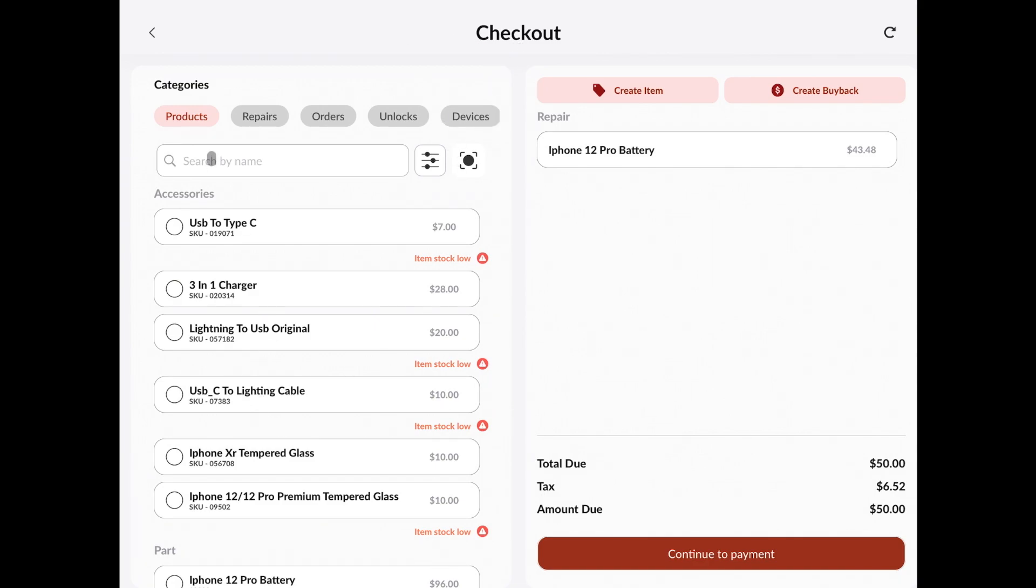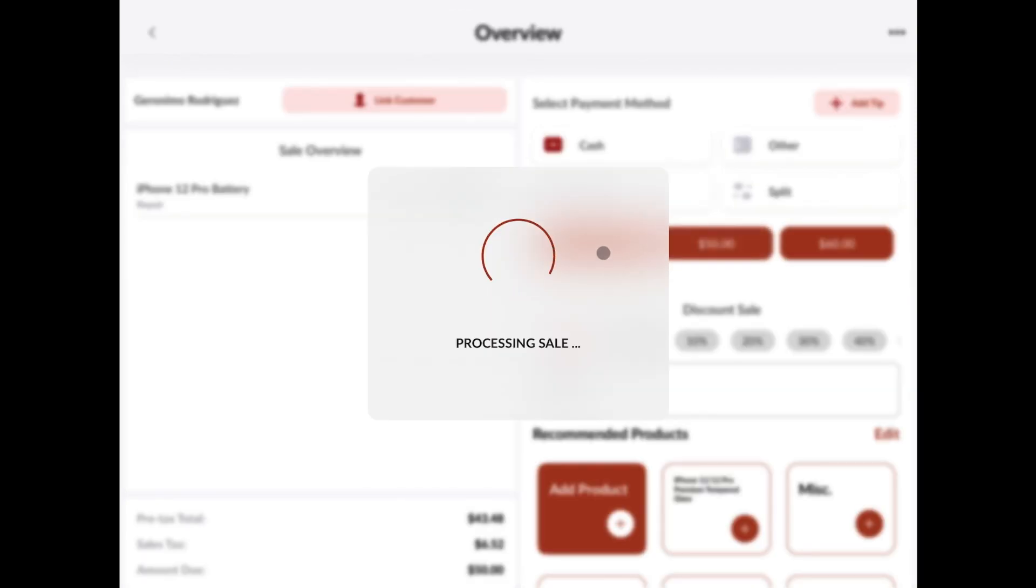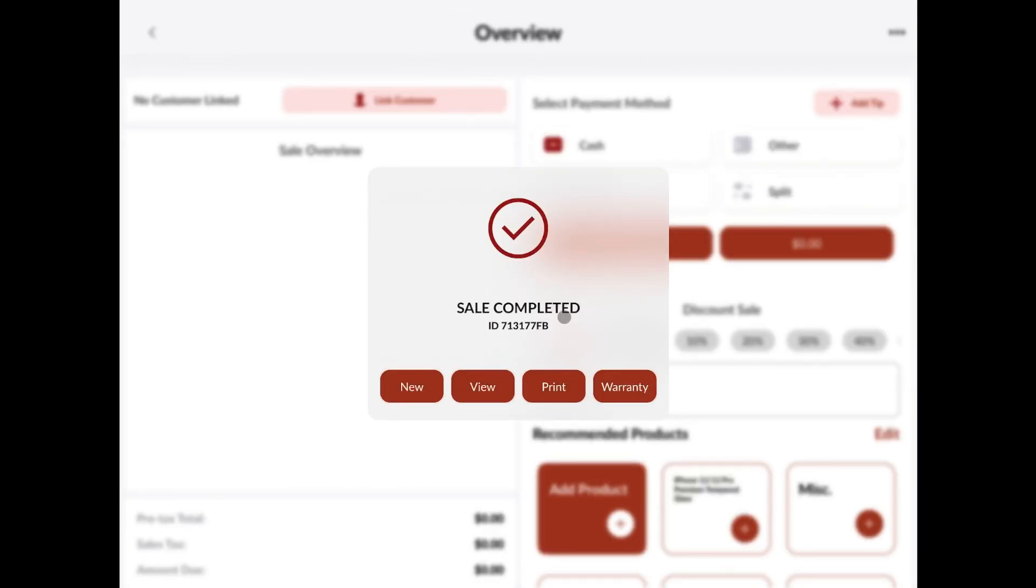We can go ahead and add anything else to the sale if we like, and it's not going to affect how the repair treats us. For this example, let's just go ahead to our payment screen. We'll choose the payment method.